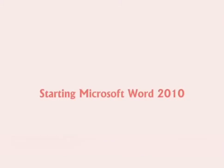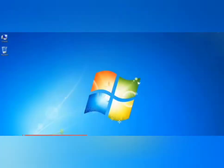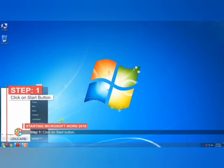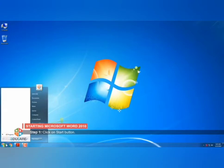Now we are going to study about how to start MS Word 2010. To start MS Word 2010, the first step is to click on the start button. This is the start button in Windows 7 — just click on the start button.